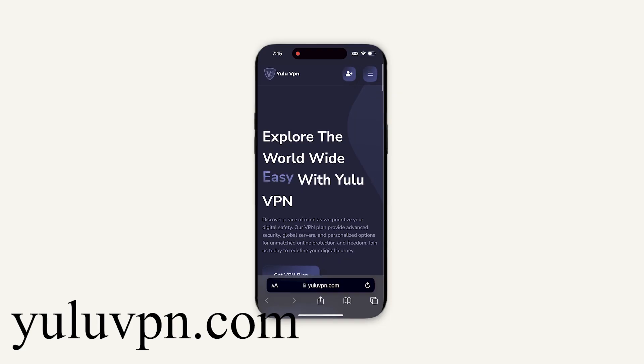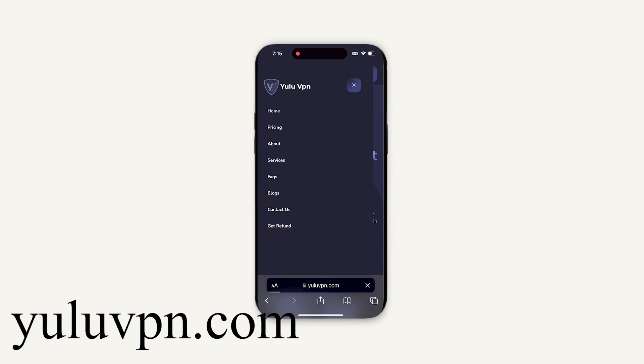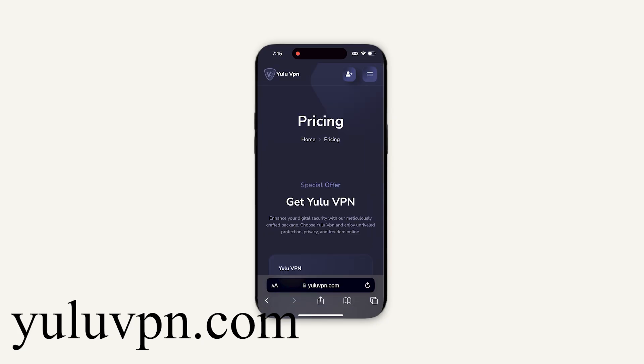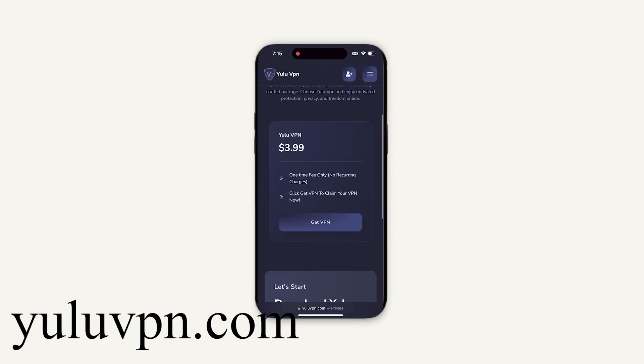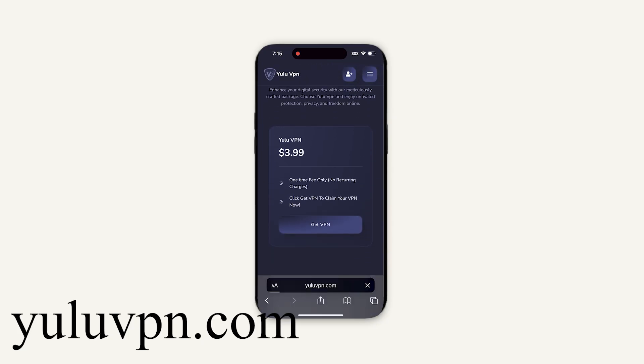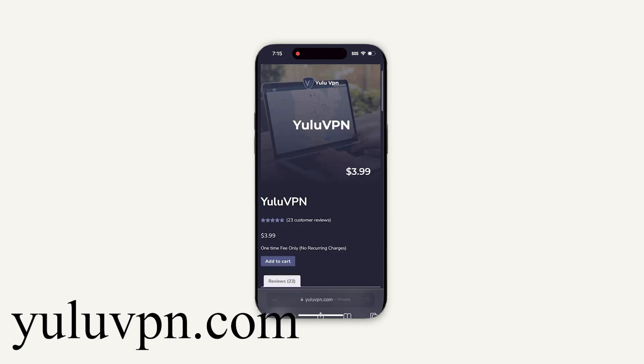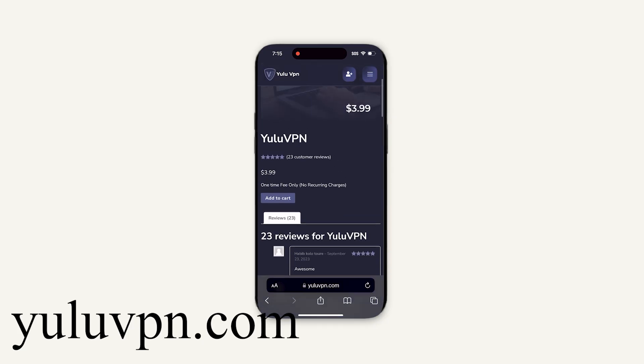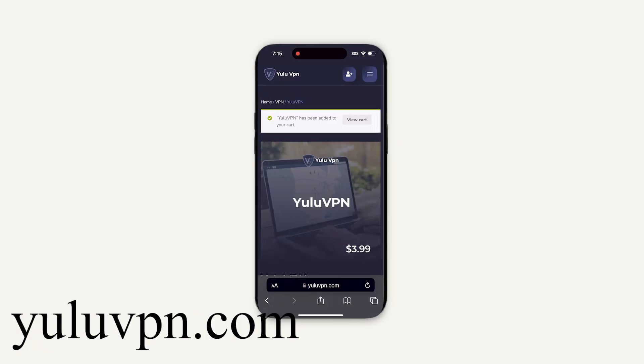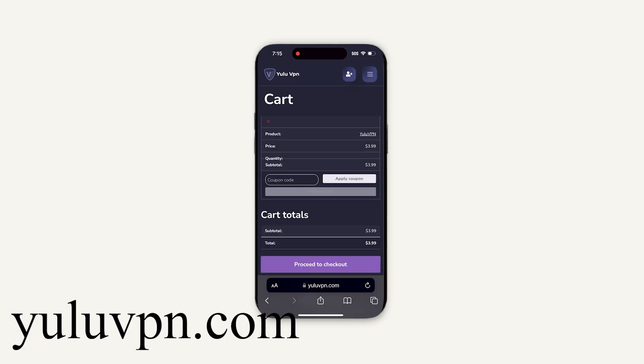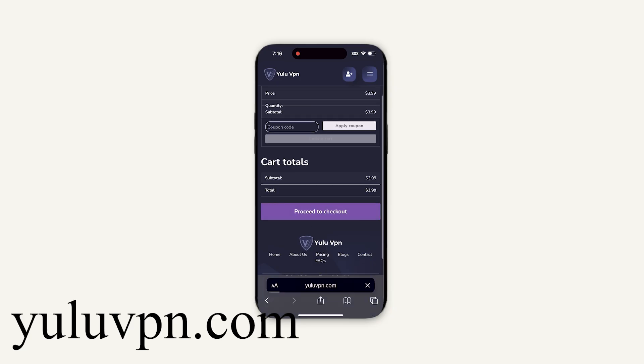And I will even show you proof that it works. So what we have to do is click the button that says Pricing and then click Get VPN. Yes, it says $3.99, but anyways...